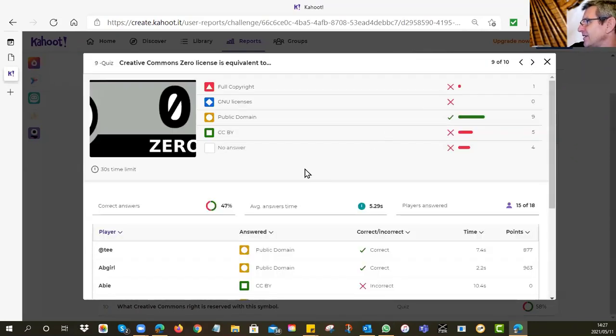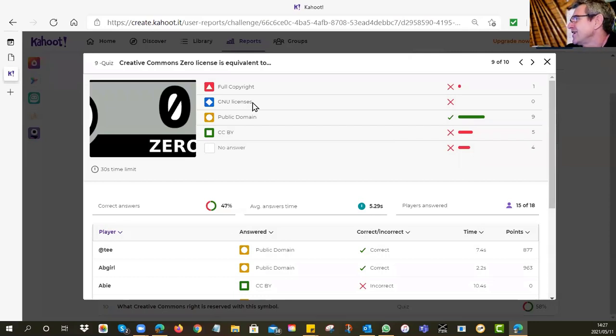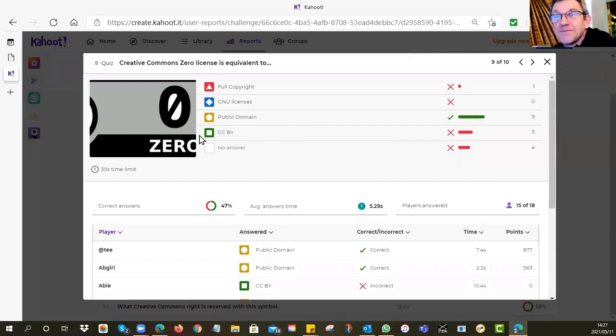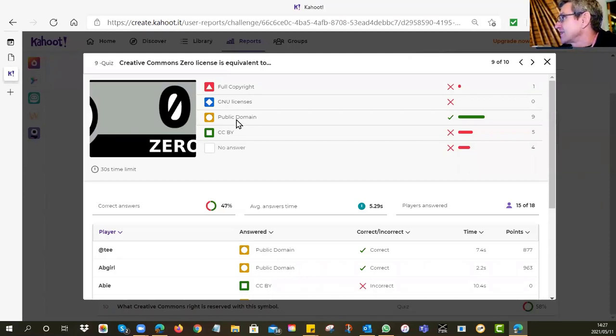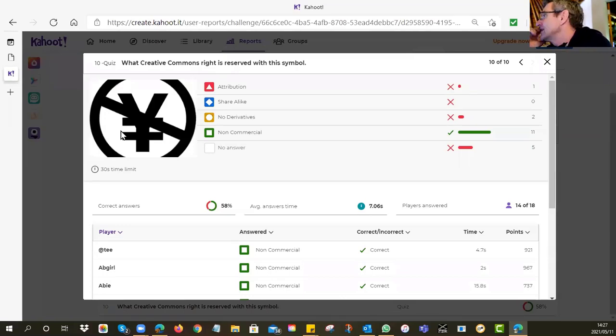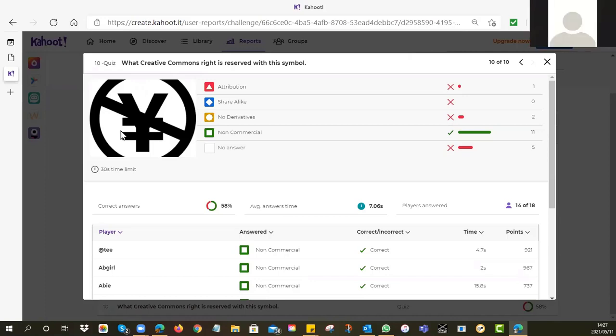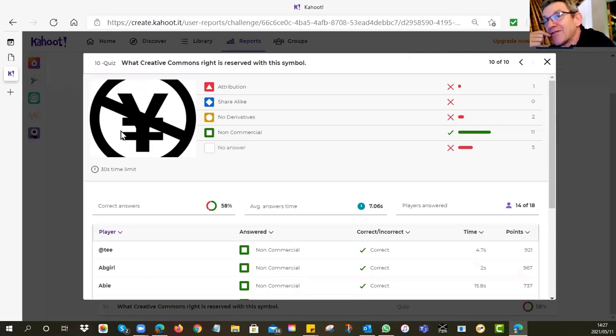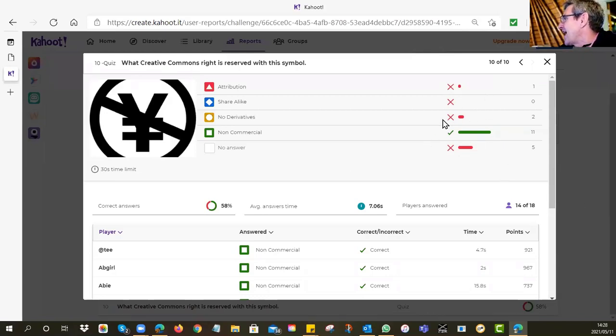Second to last one. The CC0, what is that? What is it equivalent to? Bit of a trick question. The answer is it's very similar. In fact, it's the same as public domain. It means no rights reserved. It means you have surrendered all your rights. So if you go for CC0, it's the same as public domain. And finally, when you see this one, again, another trick question. What is reserved? Which right is reserved? In your tutorial, they used the dollar sign. But in this instance, they've used a different currency. They've used yen. So it still holds. It is non-commercial. It means you can do whatever you like with the resource, but you may not make a profit. I'm glad to see most of you got that. And that is our little test.